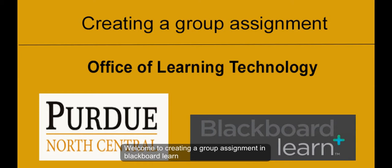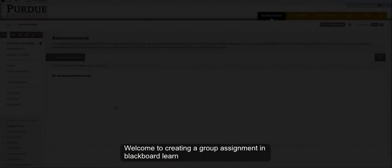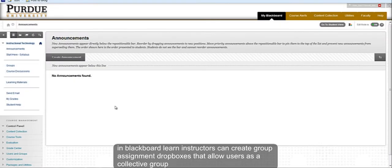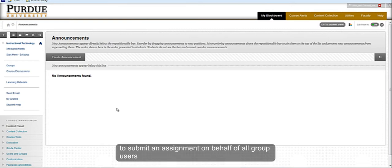Welcome to creating a group assignment in Blackboard Learn. In Blackboard Learn, instructors can create group assignment drop boxes that allow students of a collective group to submit an assignment on behalf of all group members.